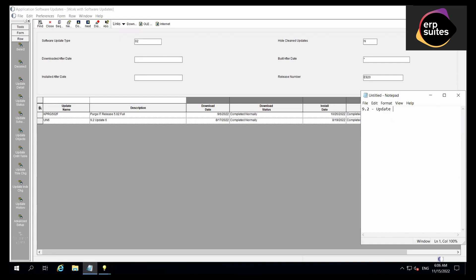So combining everything here, the application update for this example will be 9.2 Update 6.